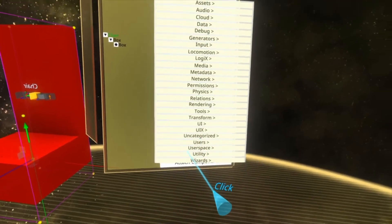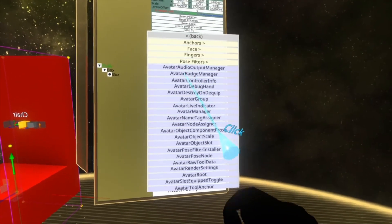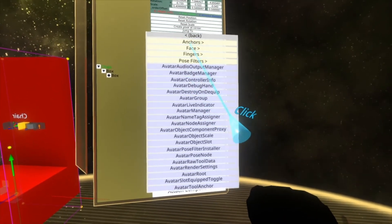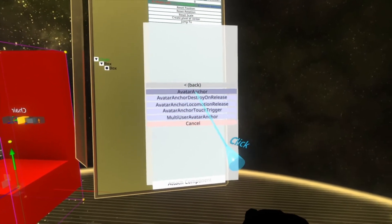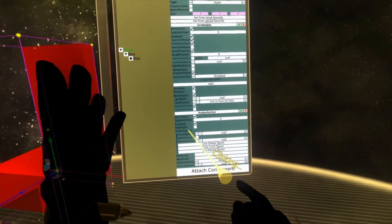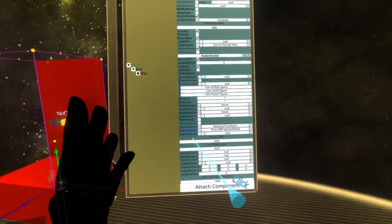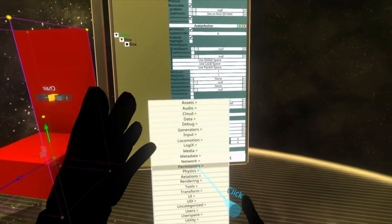I'll go through what each one does as we add it. So attach component, users, common avatar system, anchors, avatar anchor. This is the core component of the avatar anchor. We'll be thrown into it a lot, so just stand by for it.